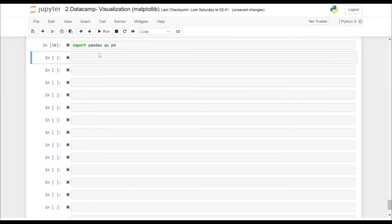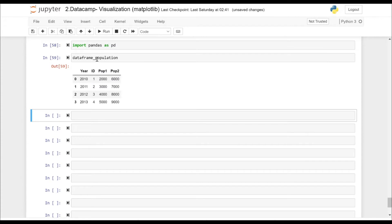Let's first import the pandas package as pd. Let's see how our dataframe actually looks like. It has four columns: Year, ID, Population 1, and Population 2.